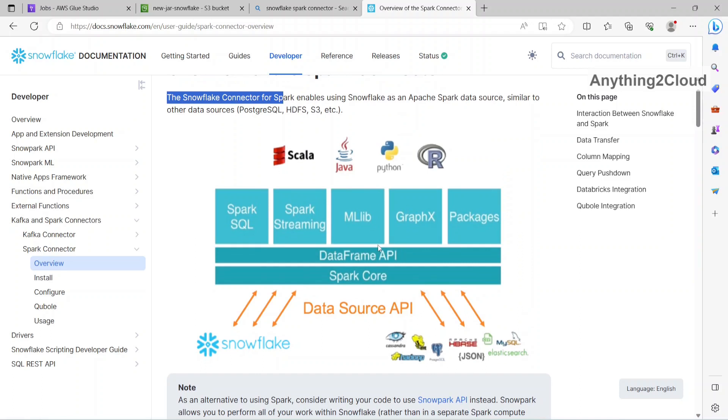This is the typical architecture, so from Spark how we connect to different sources like here, for example from Spark how we connect to HBase, MySQL, Cassandra. So we use data source API, the same way we are going to use Snowflake connector, with the help of that we are going to connect to Snowflake.